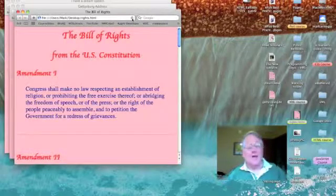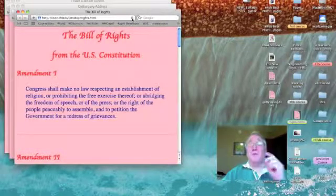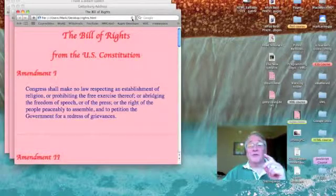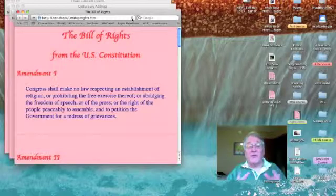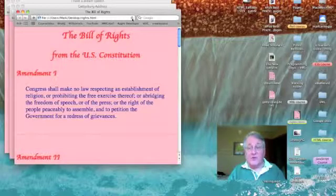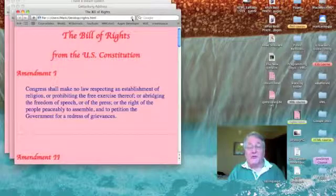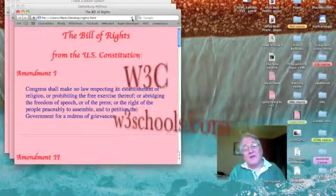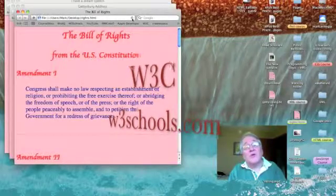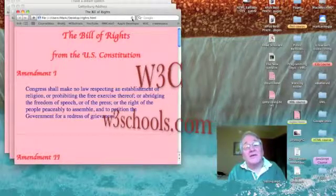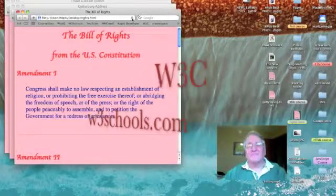Remember, there is a level of precedence for these styles, and the highest level are the styles that you apply inline.